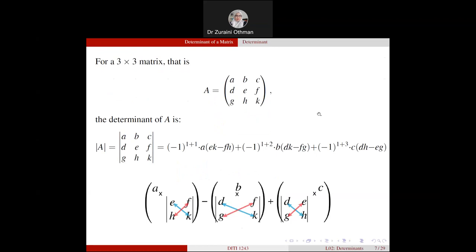Now we want to find the determinant of a 3×3 matrix. As mentioned in class, you can find it using any row or any column. You may use the first row, second row, or last row, or any column — whichever you choose, you must use all the elements of that row or column to find the determinant.